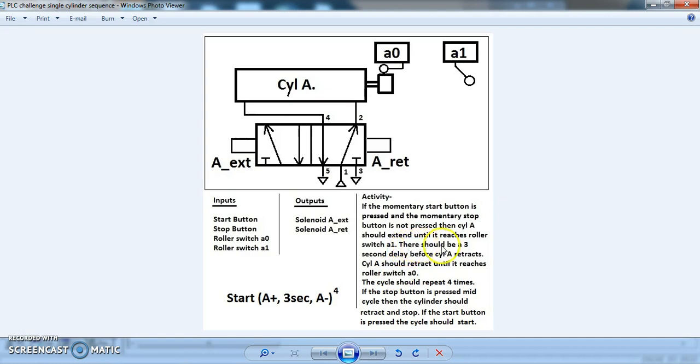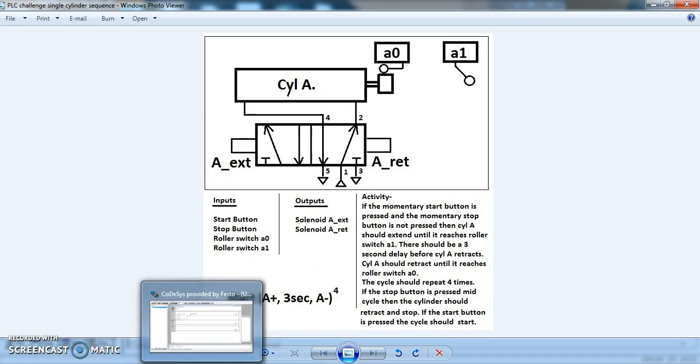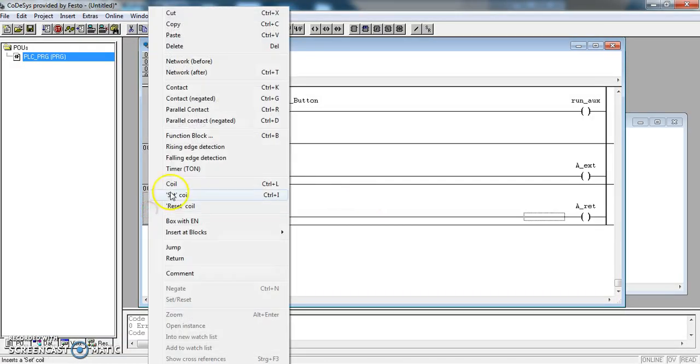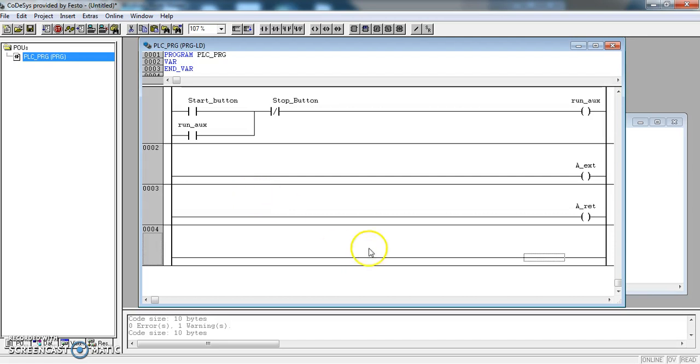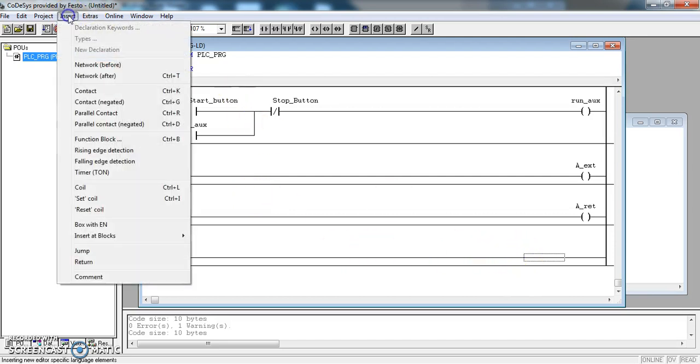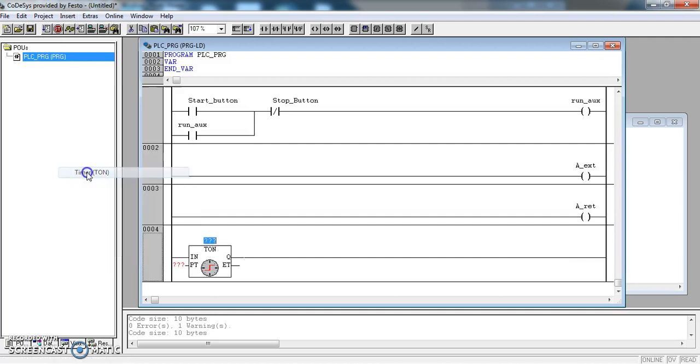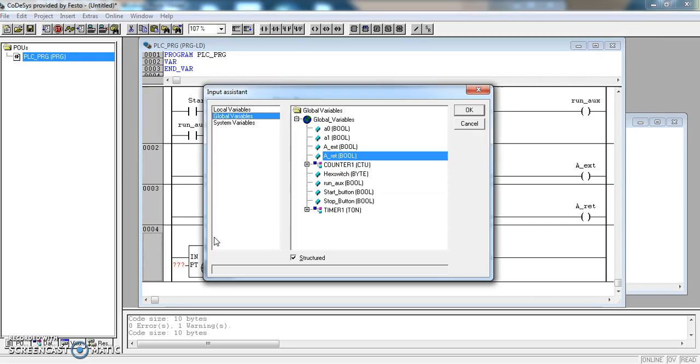Now it says here there should be a 3 second delay, so that means I am going to need a timer. And I will need a rung to control that timer. So we will go back to our program. Add a rung below. And on that rung, I will put my timer. And I will link to a timer which we had already created.